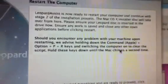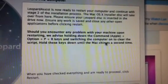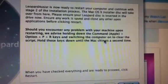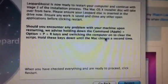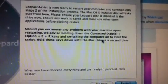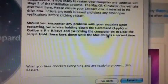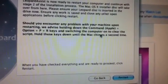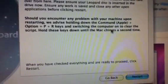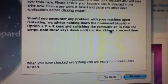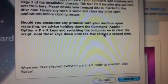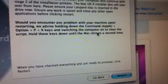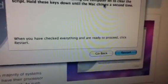Leopard Assist is now ready to restart your computer and continue with stage 2 of the installation process. The Mac OS installer disk will take it over from here. Please ensure your Leopard disk is inserted into the drive now. Ensure any work is saved and close any open applications before clicking restart. Should you encounter any problems with your machine upon restarting, we advise you hold the Command, Apple, Option, P, and R keys when switching the computer on to clear the PRAM. Hold these down until the Mac chimes a second time. When you have checked everything and are ready to proceed, click restart.